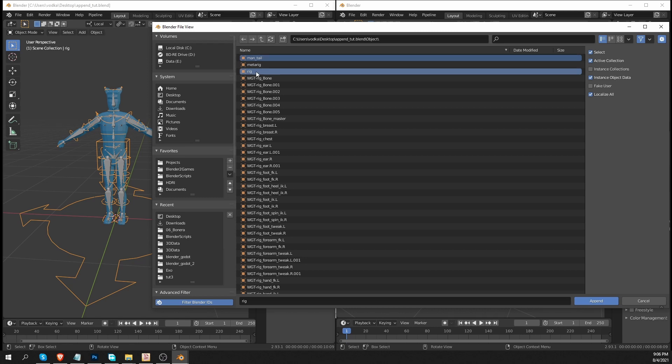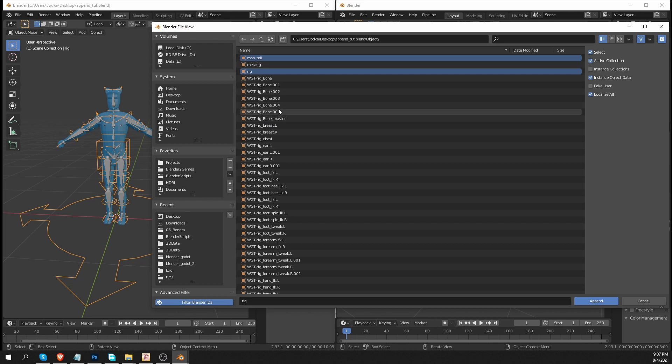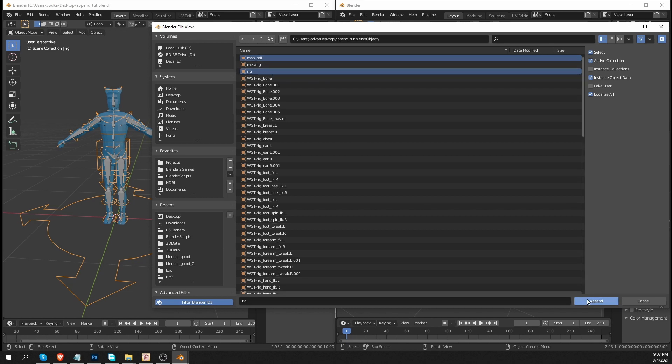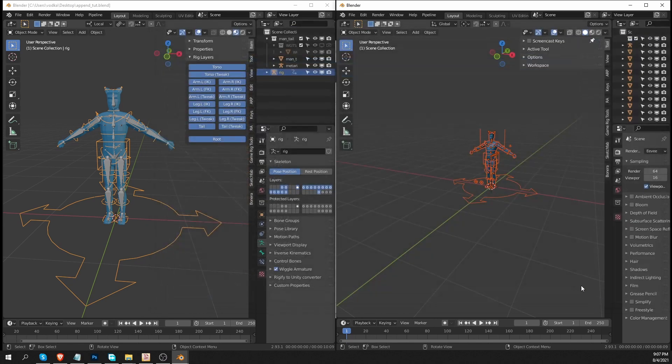I could have named it better, but this will work in this example. All of these WGT objects are your widget shapes. I'm not going to select any of them, but they will be appended anyway. Blender will also append anything that is connected to the objects that you selected here. So with that, I'm going to click append.